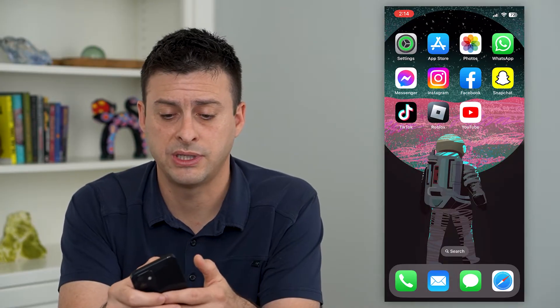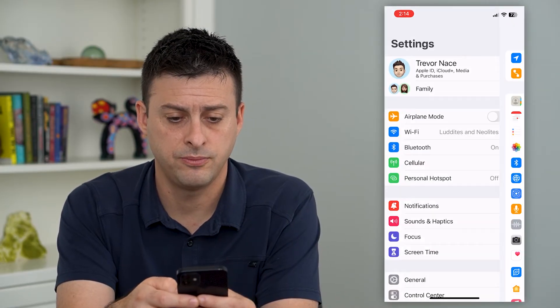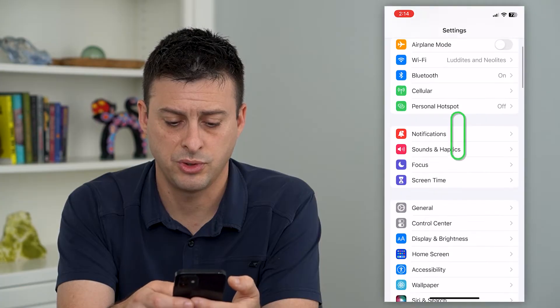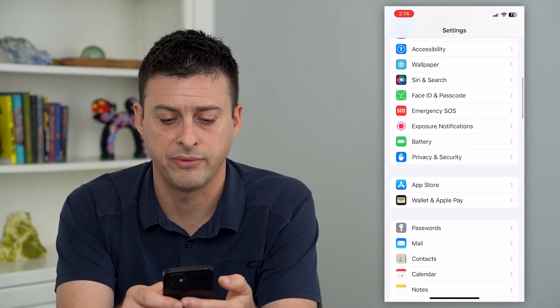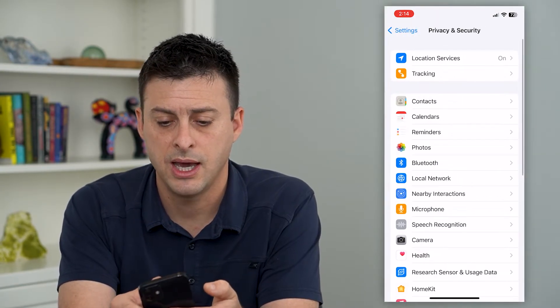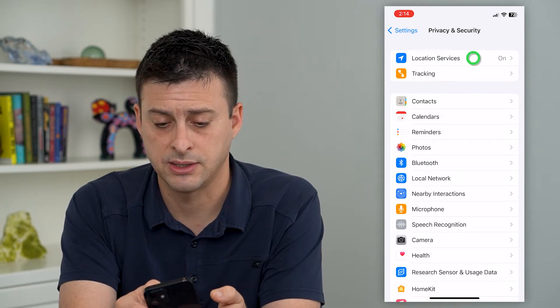Let's hop into your settings. We'll scroll down and tap on Privacy and Security, and then Location Services at the top.